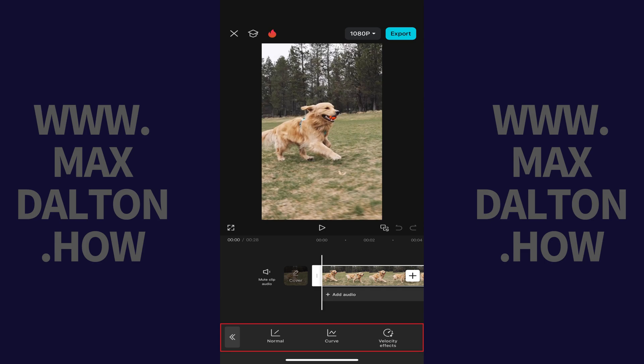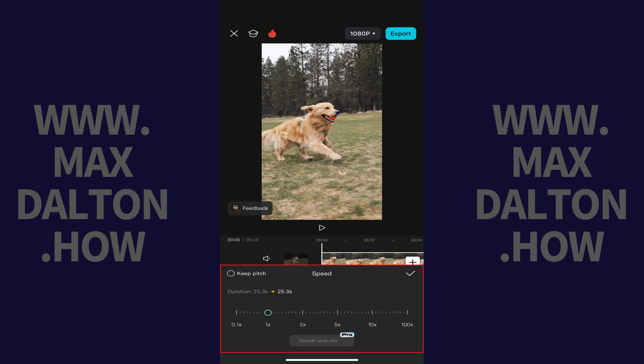Step 4: Tap Normal. A speed slider is displayed where by default you'll see a blue circle at the 1X marker.